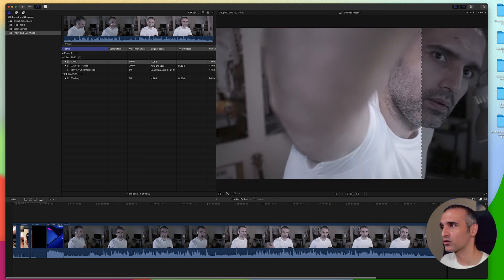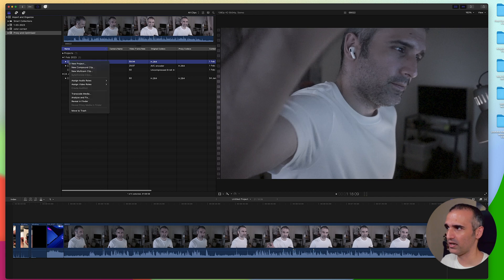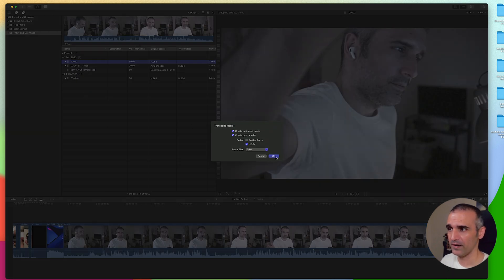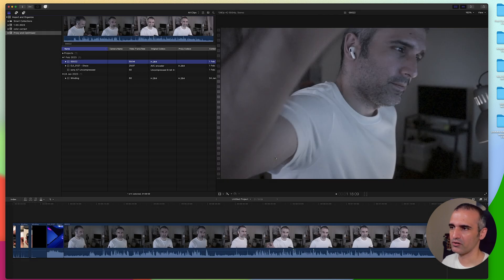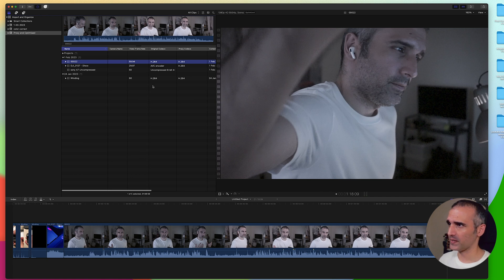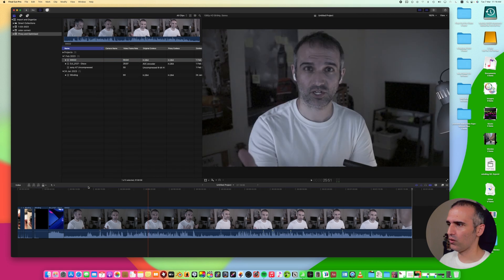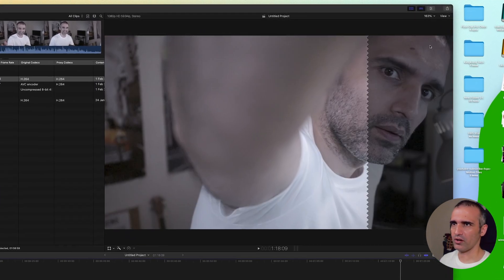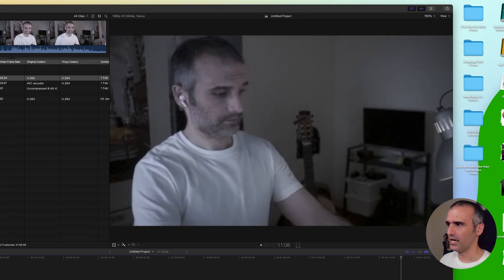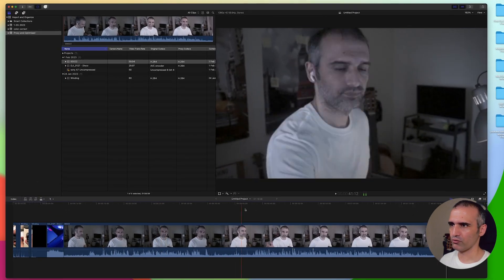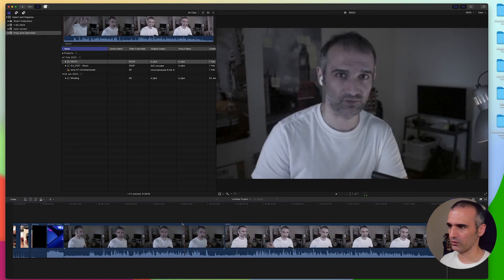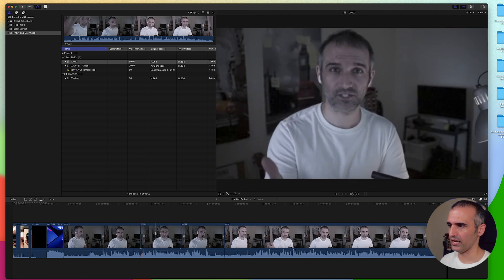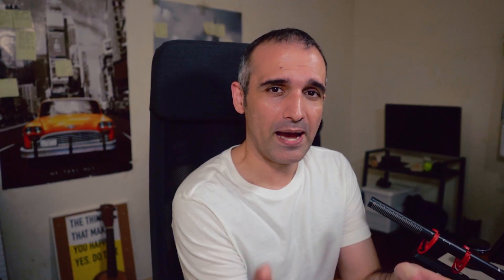In order to solve that I can just right-click this footage and transcode the media. I can create either optimized or proxy media. Let's try to create both and see how it works. Now the video has been converted and you can see that the proxy codec information is available here as well. When I change my options to proxy only, I am able to browse through it very easily and make cuts more efficiently.